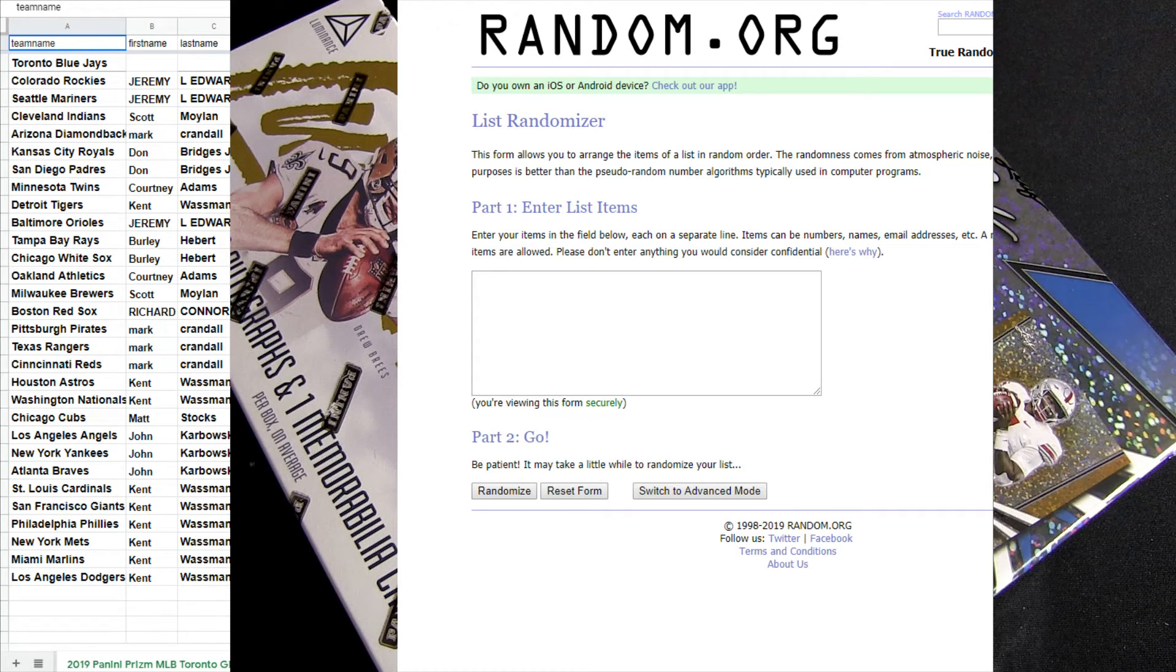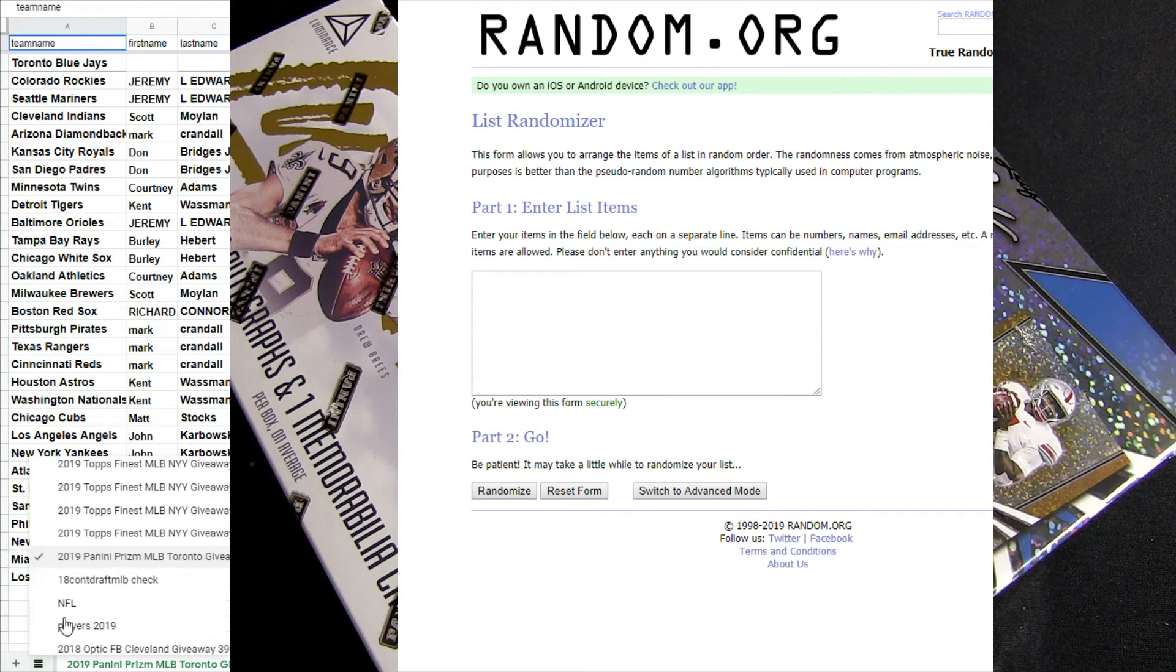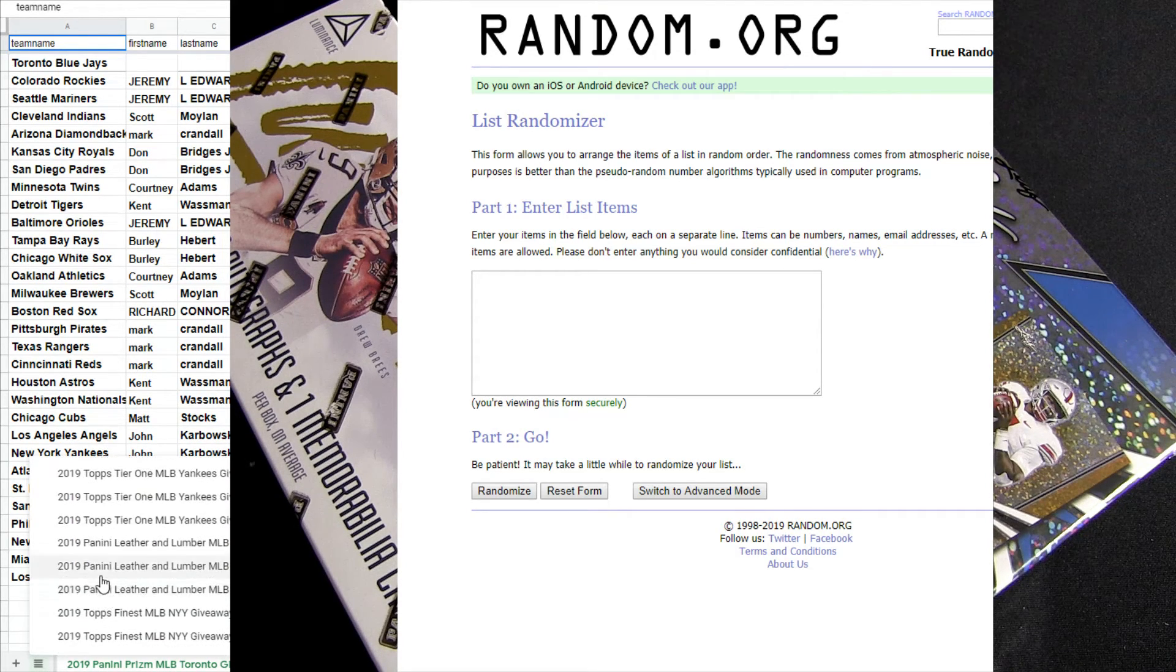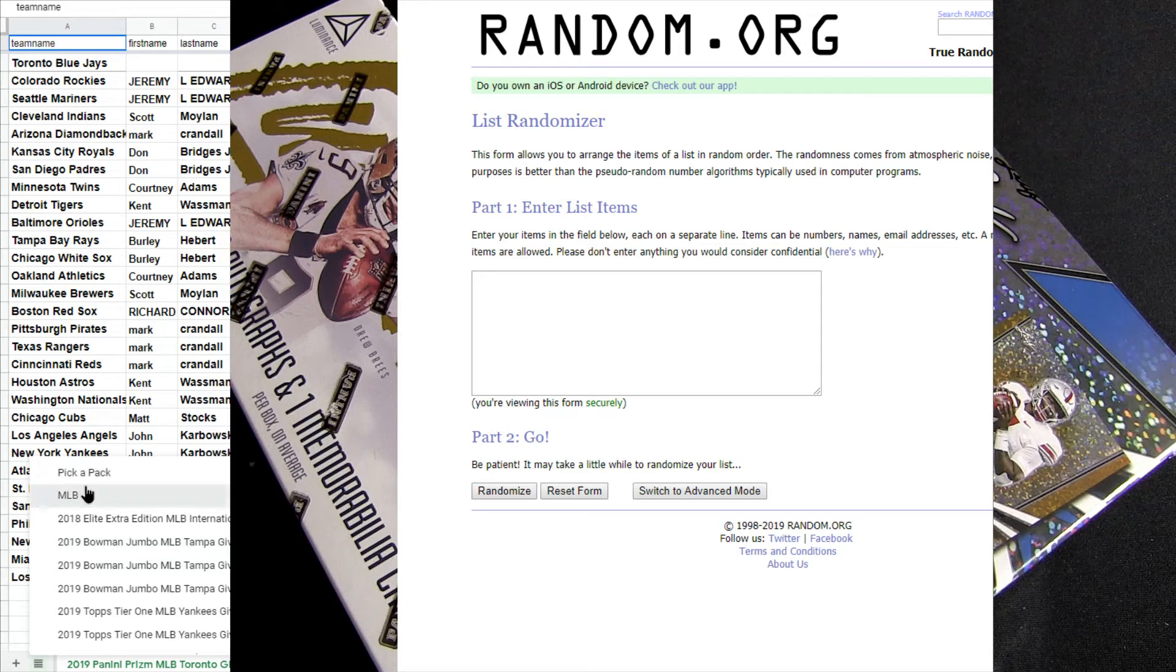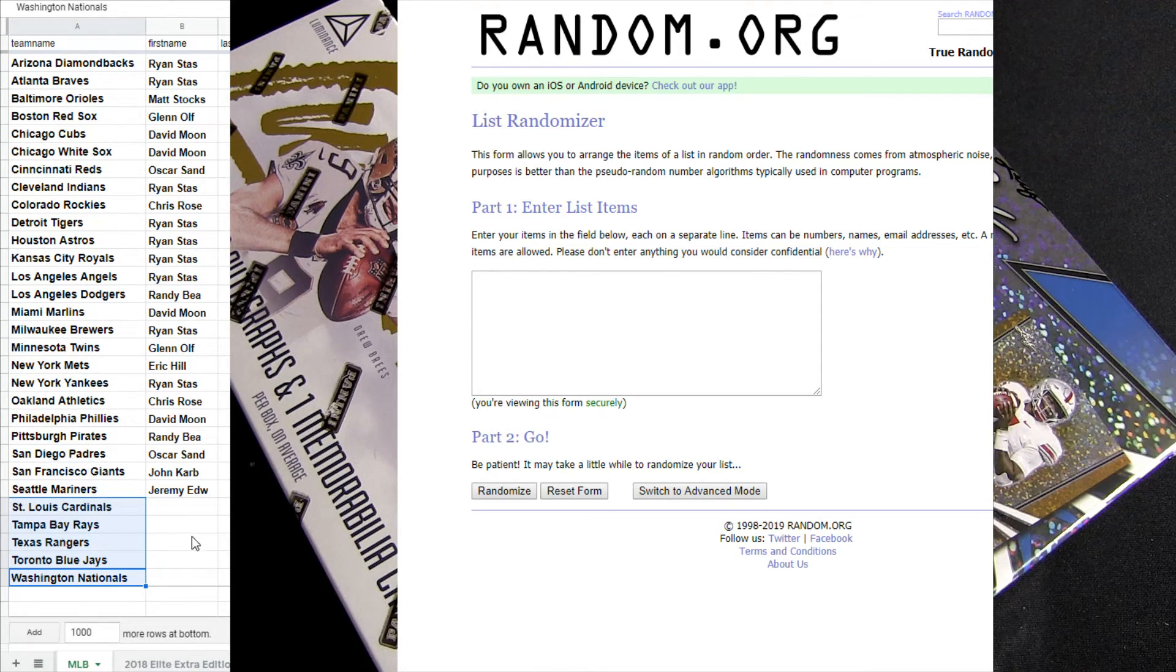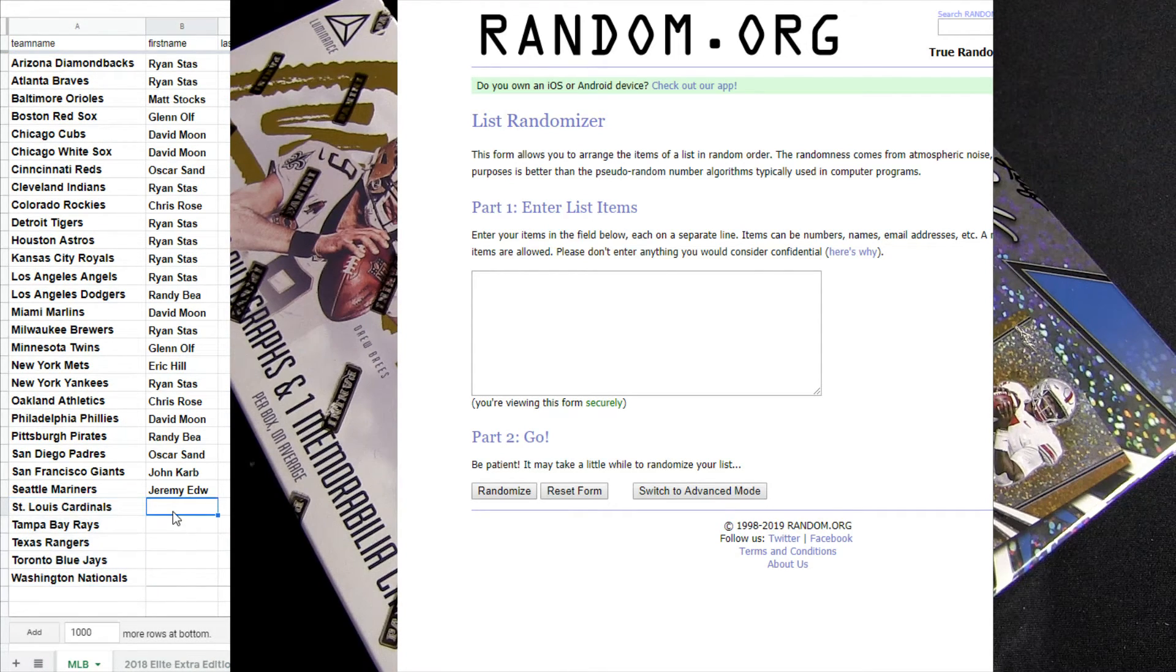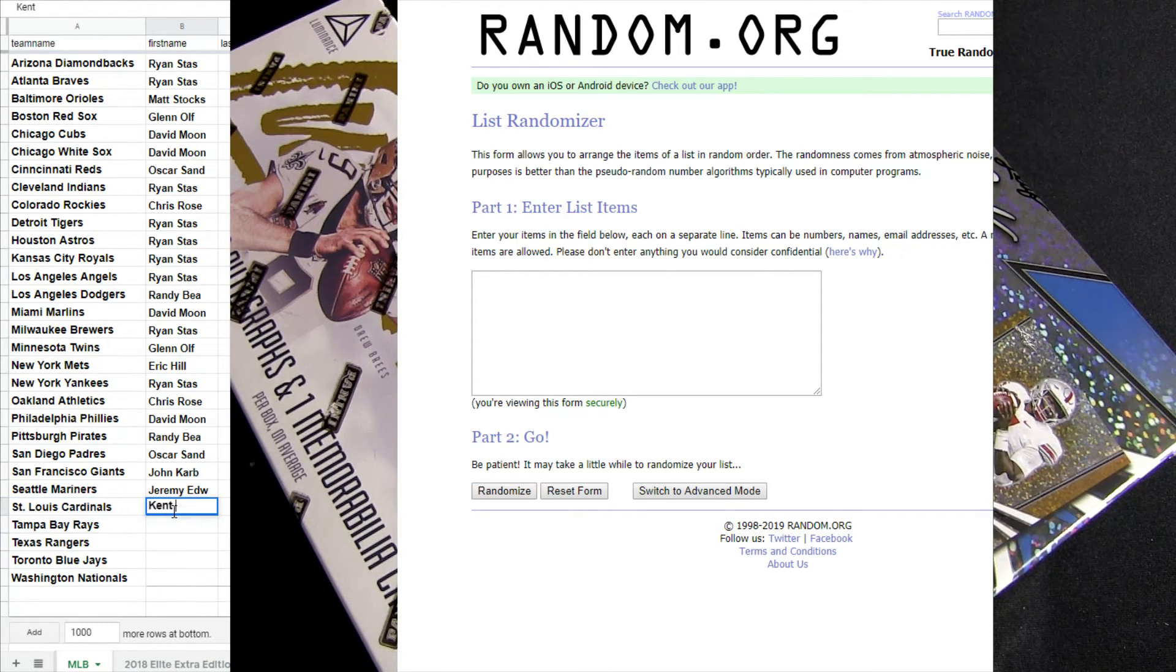Good luck guys. 19 Prism Baseball number 9, Kent. We're going to put you in for the free box spot and I believe, nope, almost the last one.